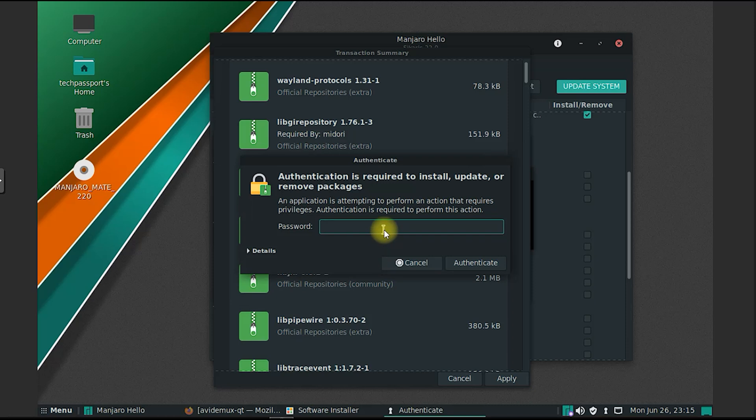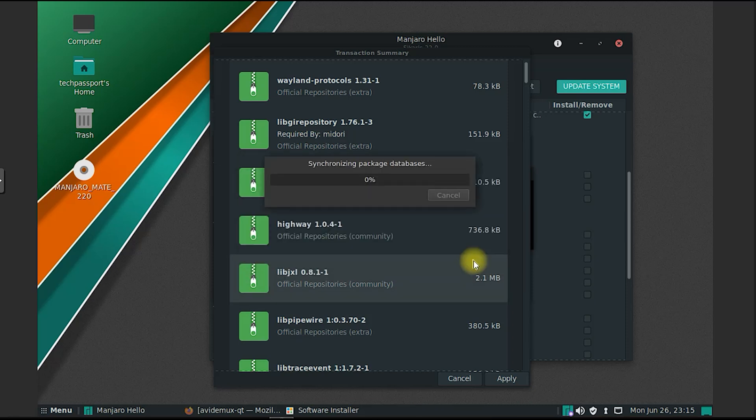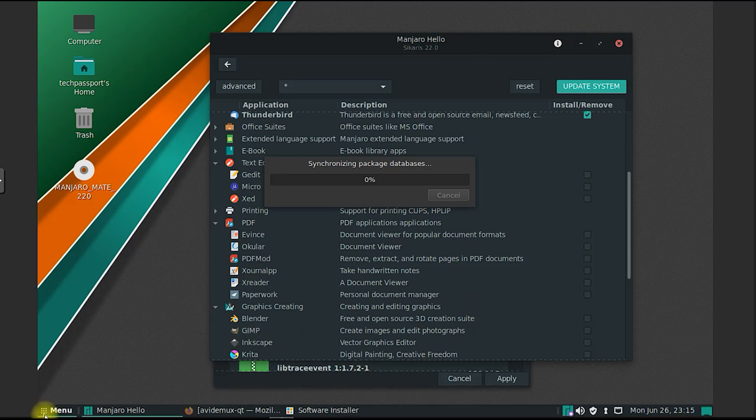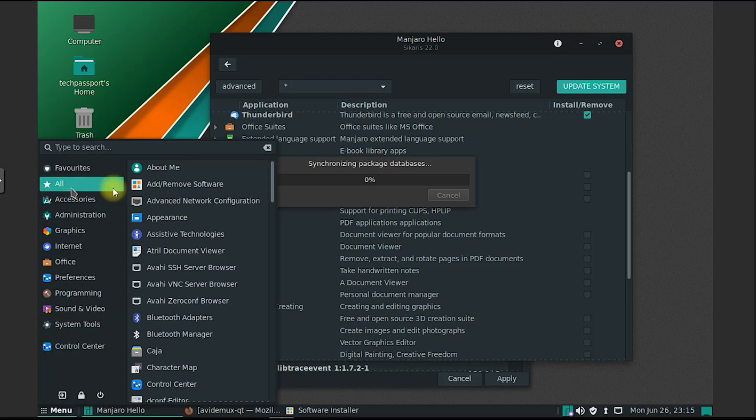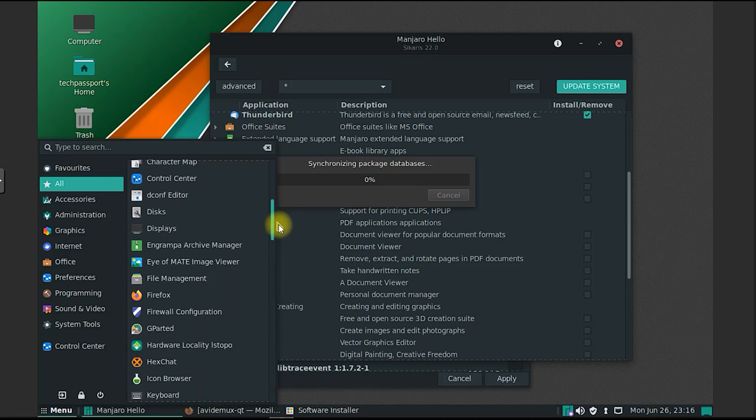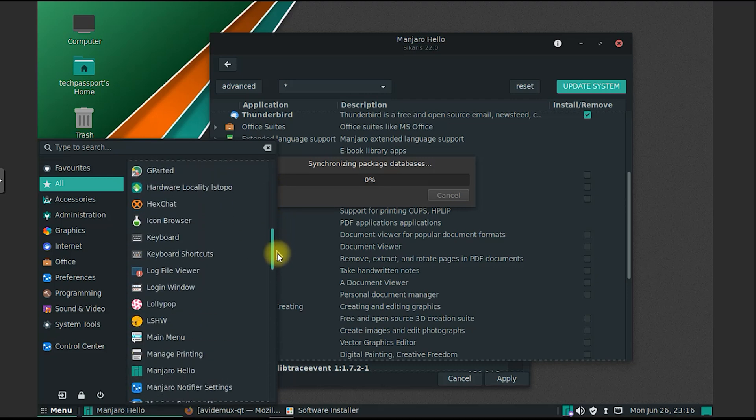The Manjaro community actively contributes to the development and improvement of the distribution. Users can participate in forums, join the IRC channels, or contribute to the documentation and translation efforts. The strong community involvement fosters a collaborative and supportive environment for users of Manjaro Mate.